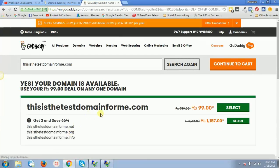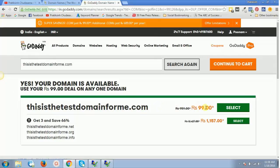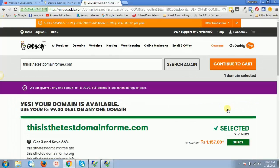Check this out—the price. The actual price is 959 rupees per year, but it's only giving me 99 rupees. If I click on select, it would be added to my cart.